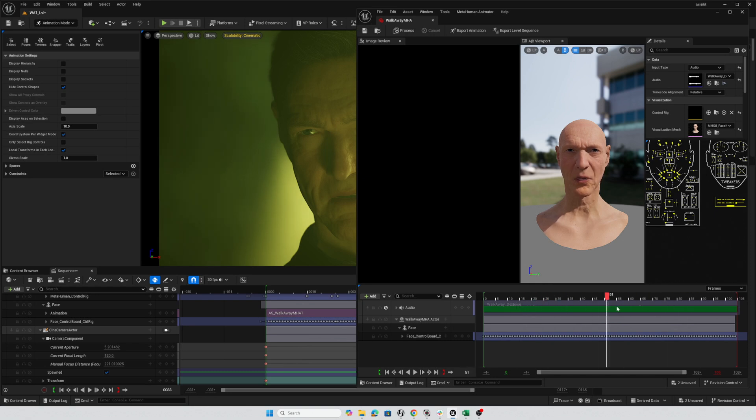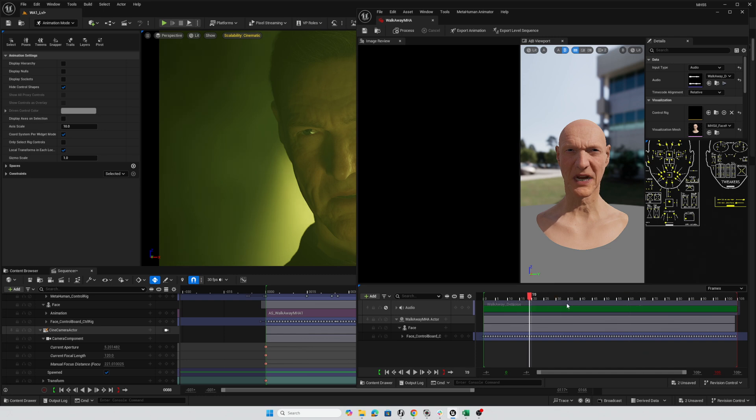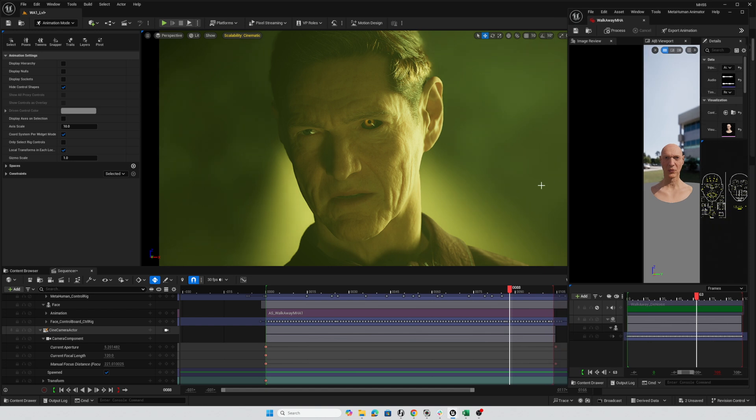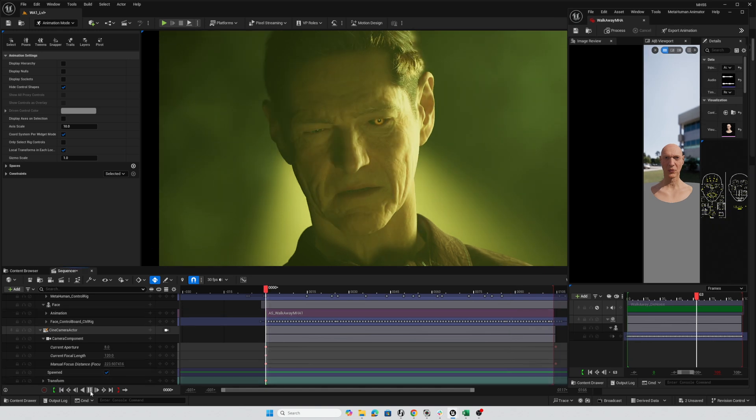Hey everybody. In this video, we're going to take a look at an overview workflow on how to take a rather generic audio converted to animation in a MetaHuman animator and convert that into something a little more dramatic like this.